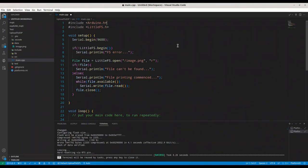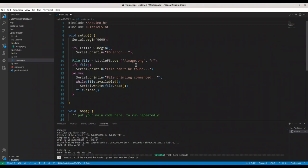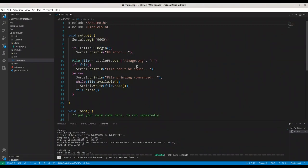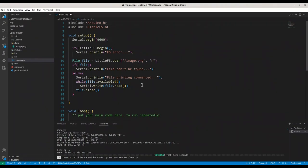So basically, this code is actually quite simple. I'm just initializing my LittleFS file system. I'm opening image.png. And if this file actually exists, I'm going to print its content to serial monitor.